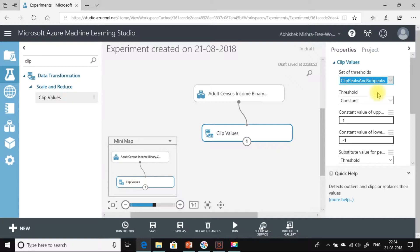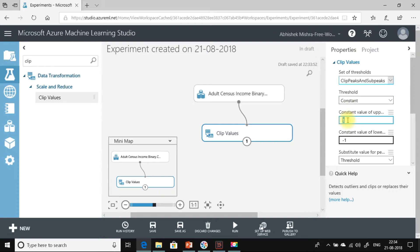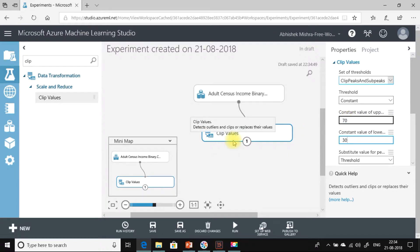Let's explore a bit more. The threshold can be defined as a constant or a percentile. Let us first look at a constant. For the upper limit, let me specify it as 70, and the lower peak value, let me keep it as 30. So what this means is all data above 70 will be acted upon by Clip Values, and it will also act on all values below 30. All data between 30 and 70 will not be touched — it will remain as is.